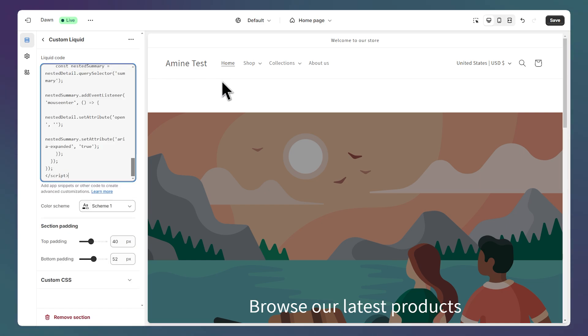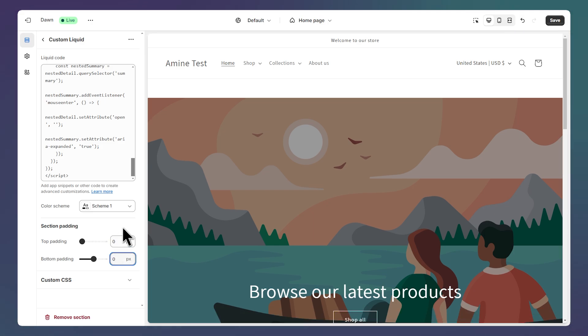Next we need to remove this space here so to do that let's set the top padding and bottom padding to zero.